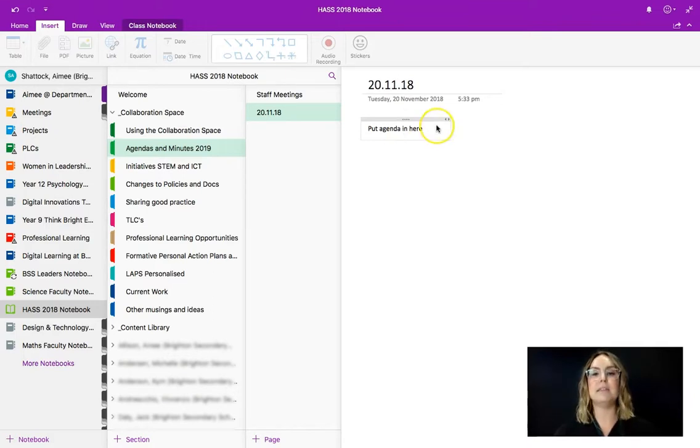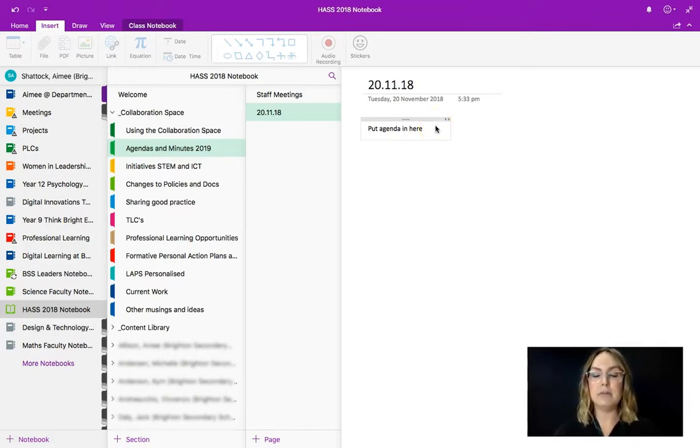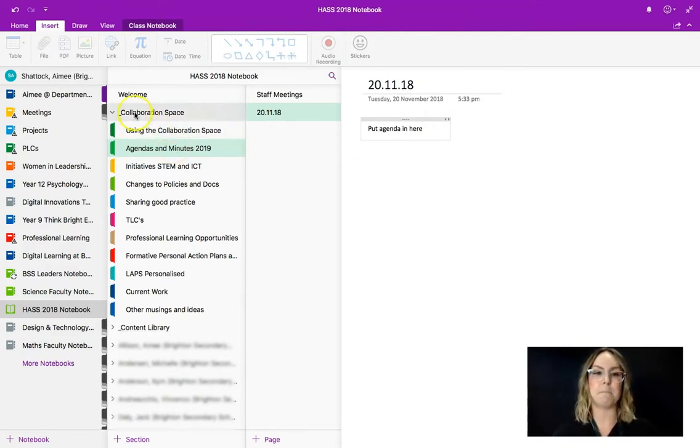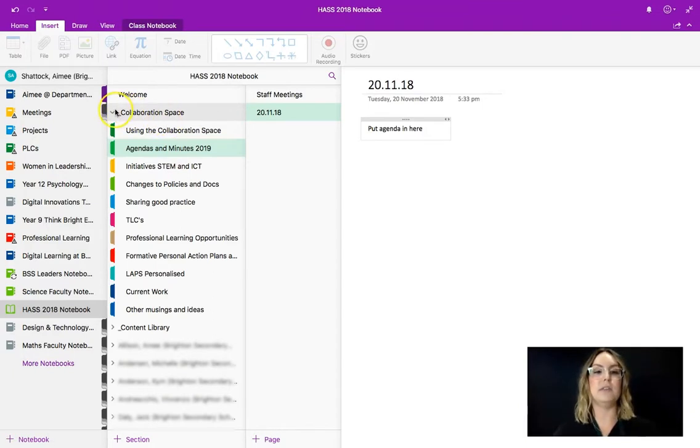This then means that when we all come to the HASS meeting someone can take minutes directly in the agenda and the actions can be together with the agenda. So that means that we're no longer relying on email and that communication is really consistent across the faculty regardless of whether or not you are there.